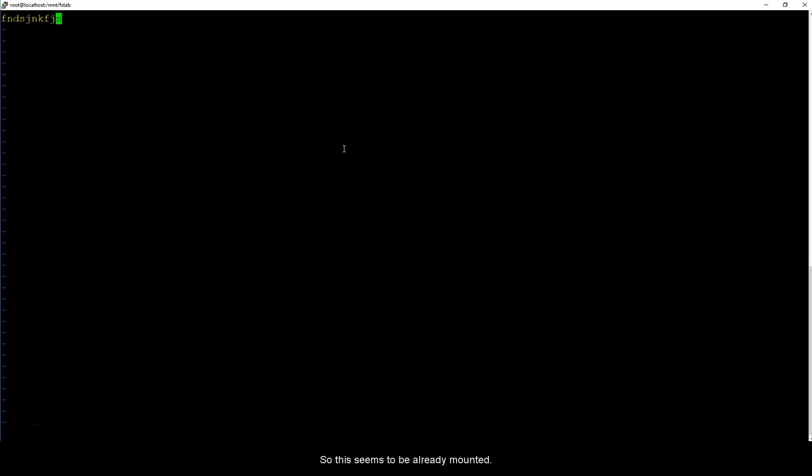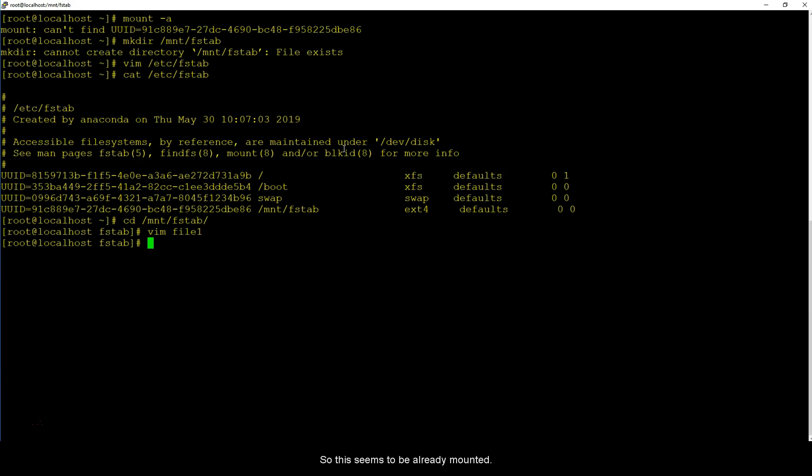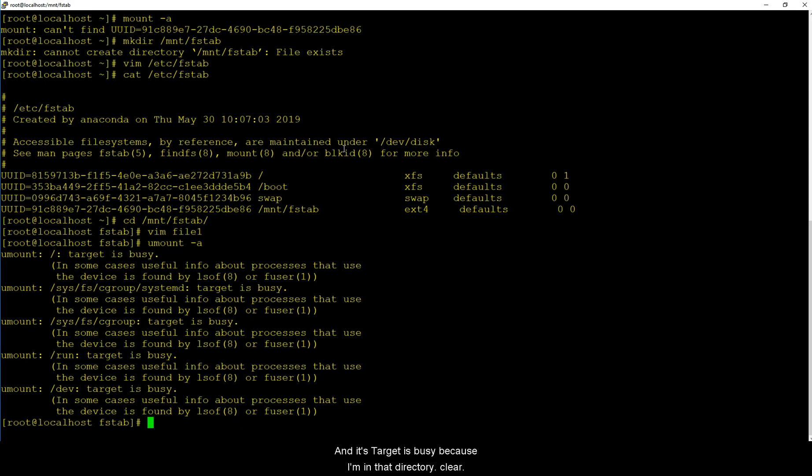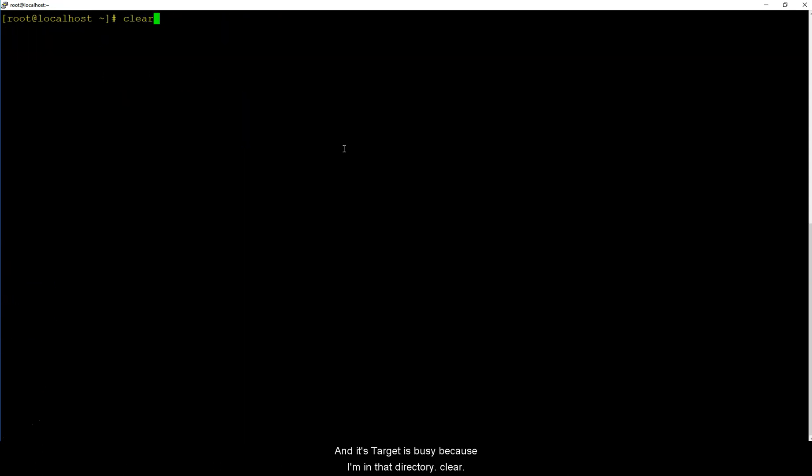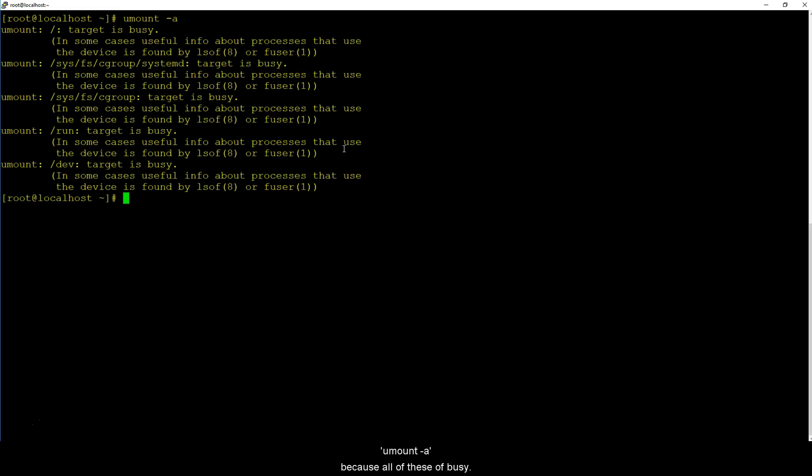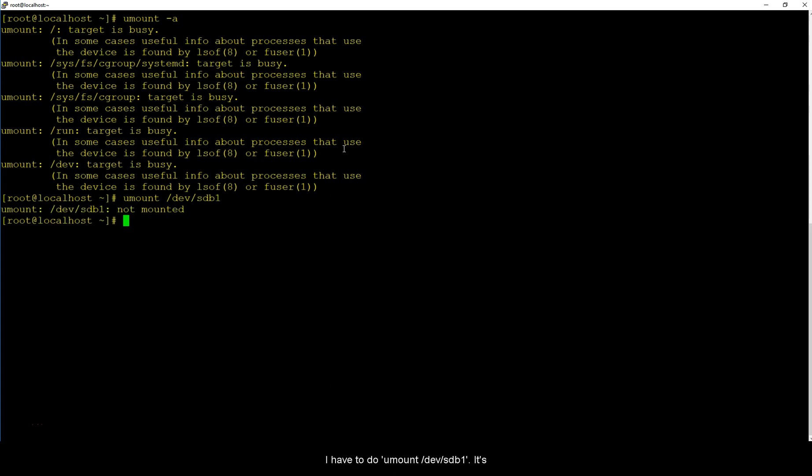And do a cd on /mnt/fstab, vim file1. I can actually write into this so this seems to be already mounted. I can unmount everything and its target is busy because I am in that directory. Clear. umount -a, oh because all of these are busy.